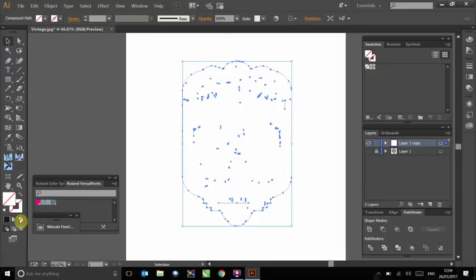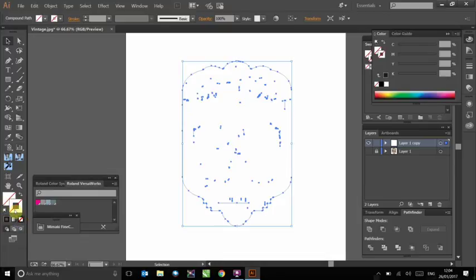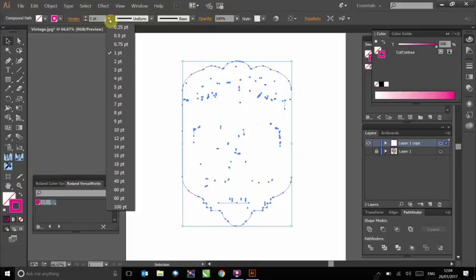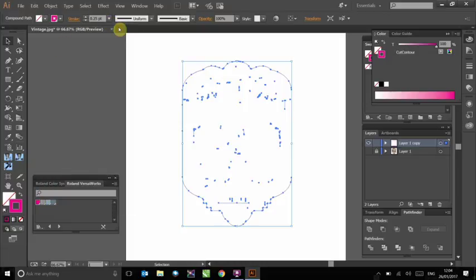Then, click on the stroke square so that it now appears in front as you can see here. Give it the VersaWorks cut contour colour. And then finally, give it a stroke width of 0.25.